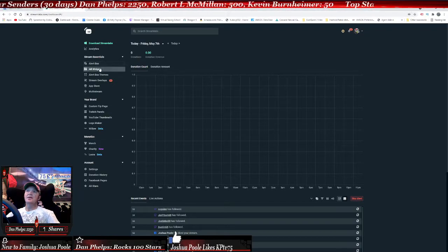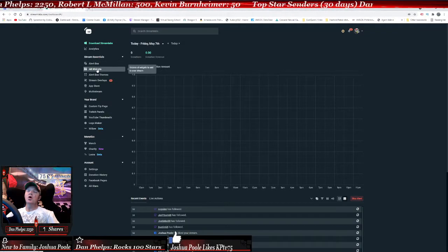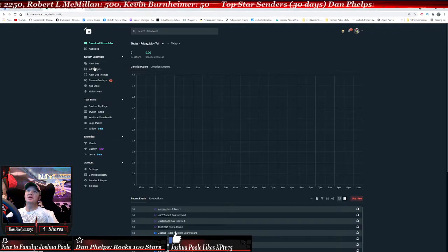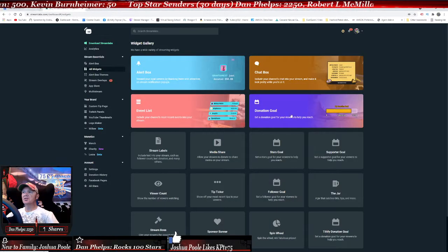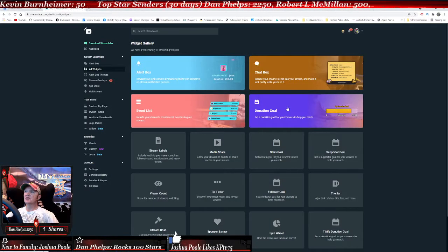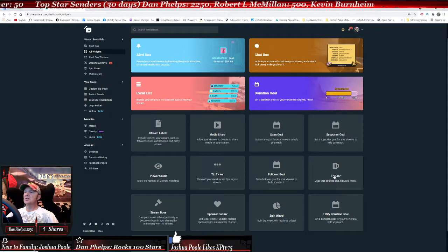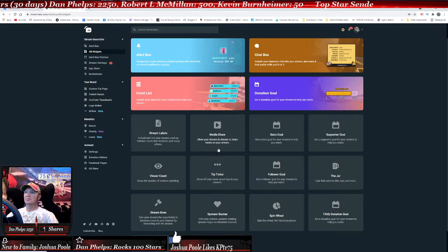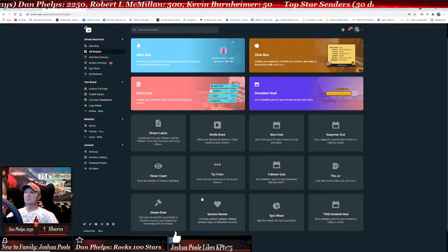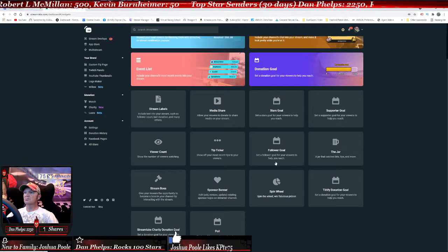Then once you get there, you go to 'All Widgets' right here. Click on 'All Widgets' and then scroll down until you see it — where is it? Where did it go?